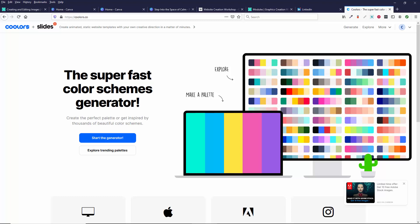So what I want to demonstrate now is this website called Coolors.co, C-O-O-L-O-R-S dot C-O. And what it is, it's a way to find color schemes.